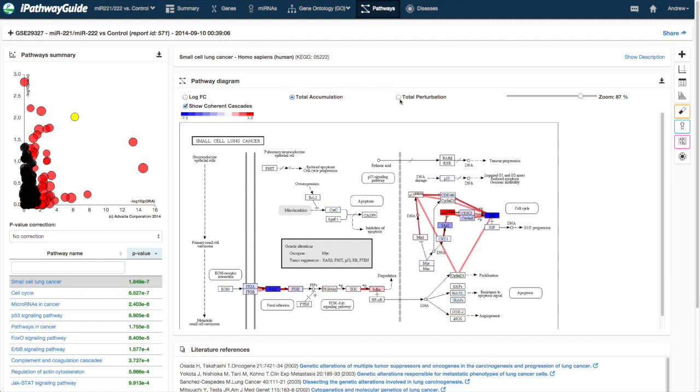More information about this method is available from the science section of our website at www.advitabio.com.